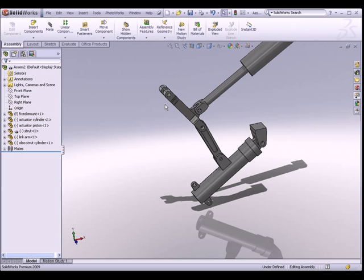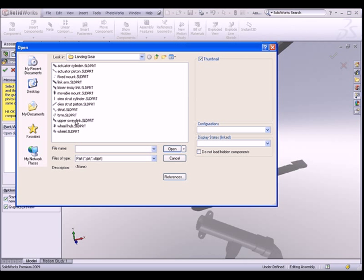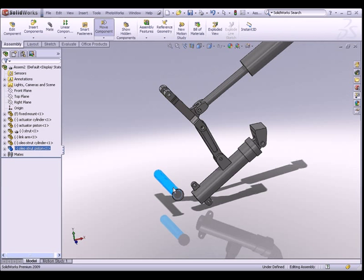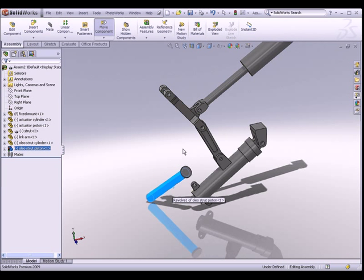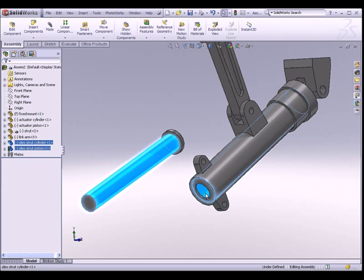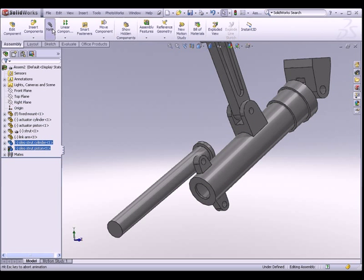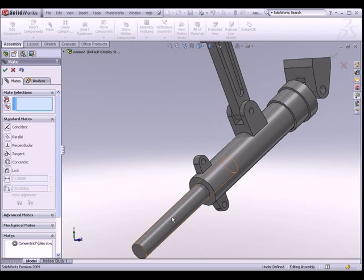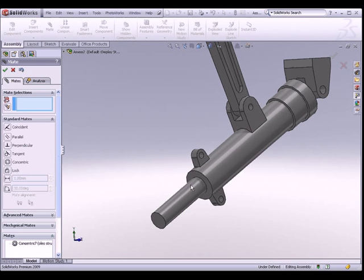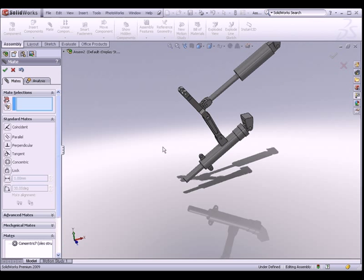The next part I would like to put into this assembly is the oleostrut piston. Go to Insert Component, browse and look for the oleostrut piston. Place it somewhere here and rotate it around. I'll make sure that these two cylinders are always concentric. Now you can see the piston is able to move in and out of the oleostrut cylinder.